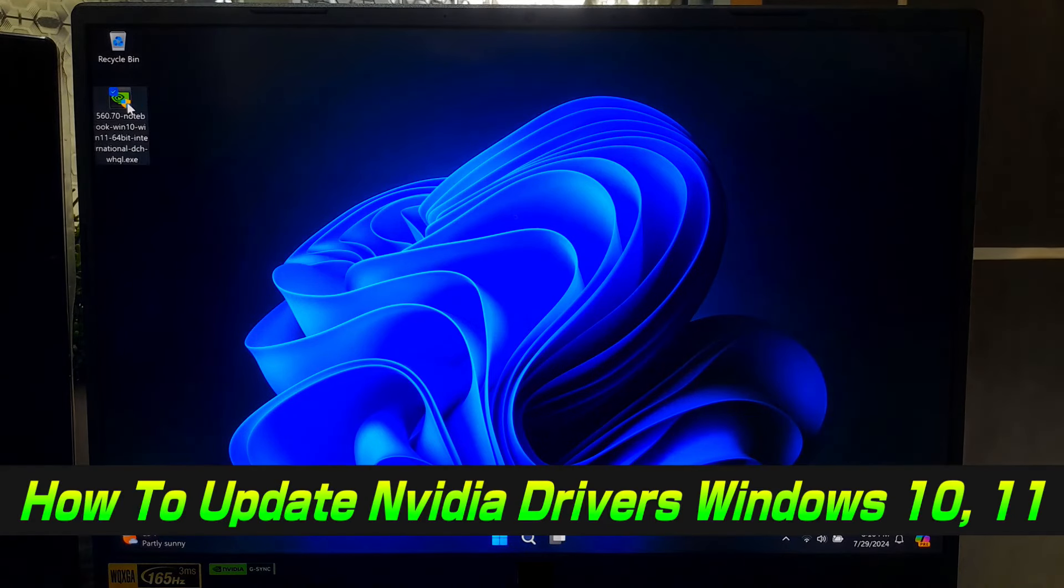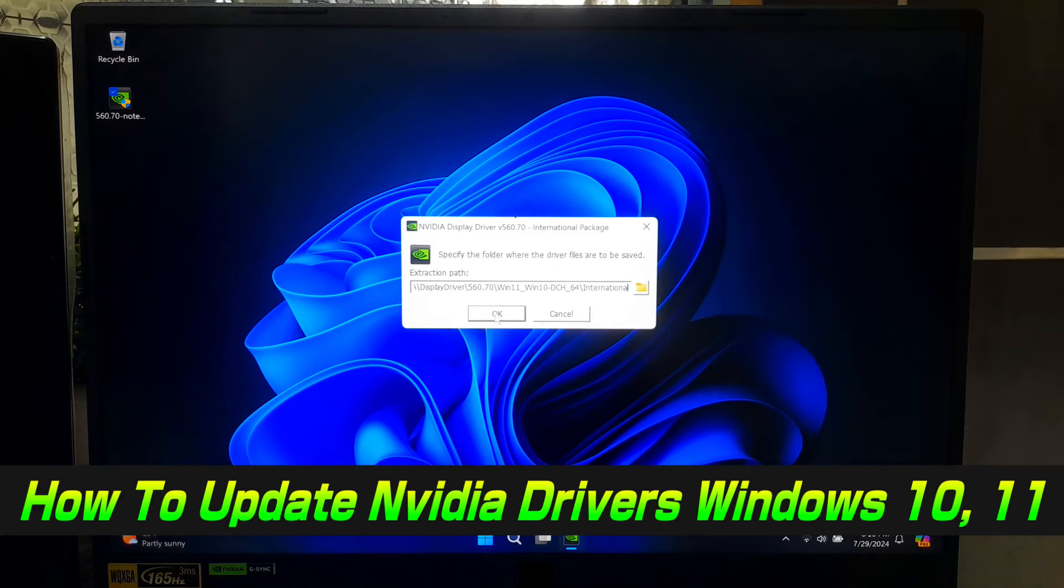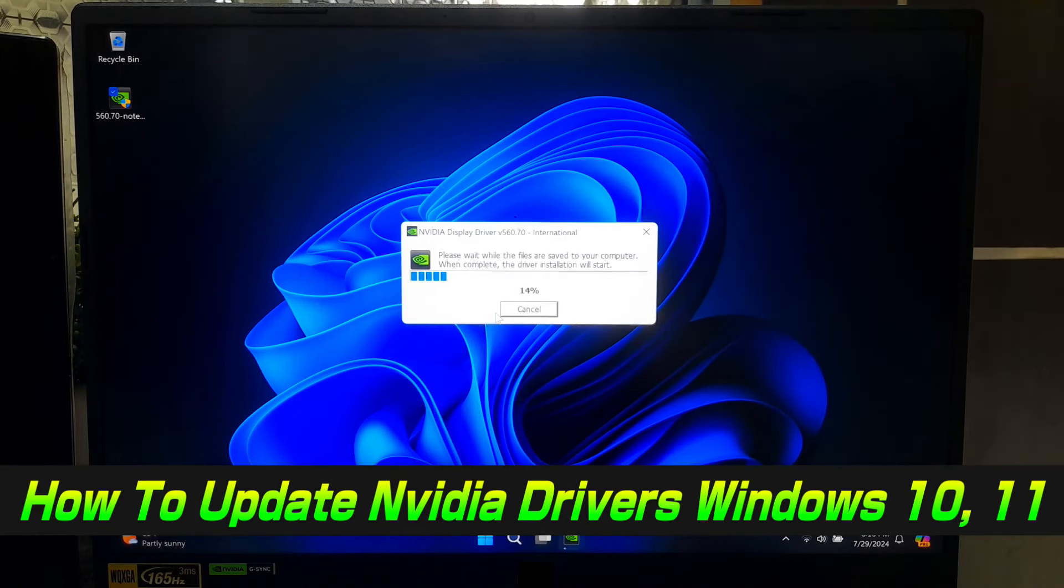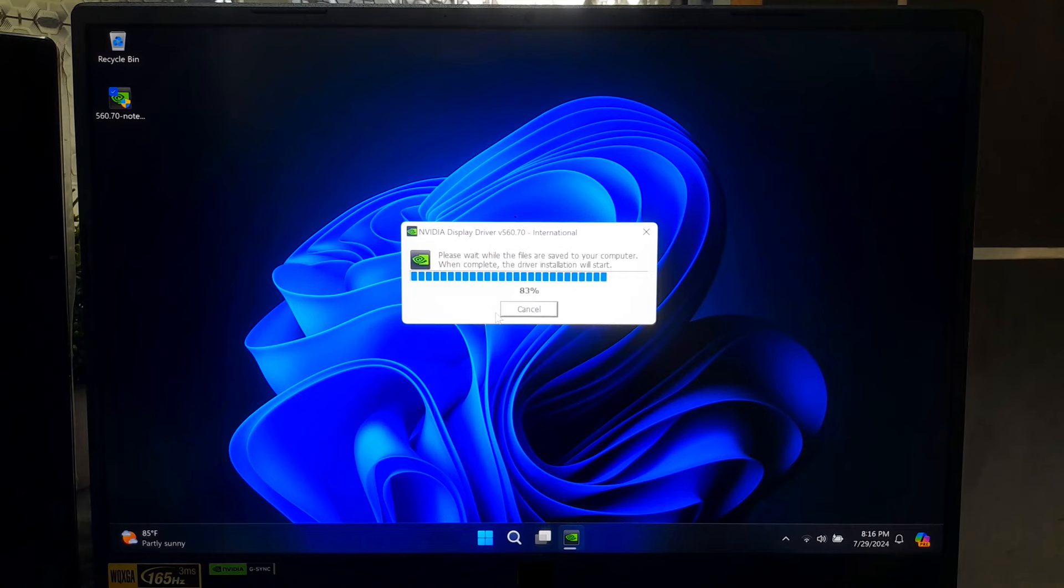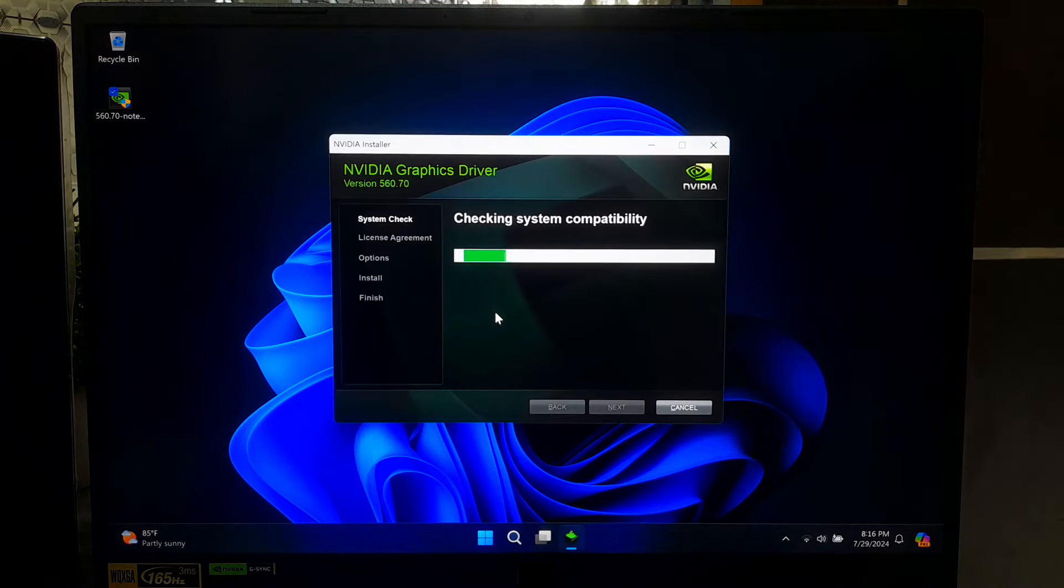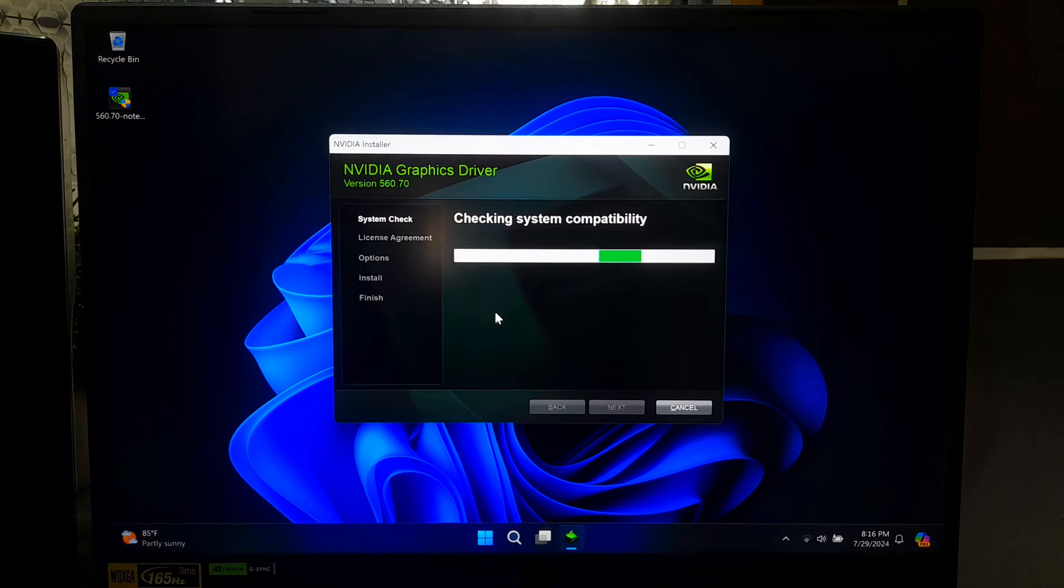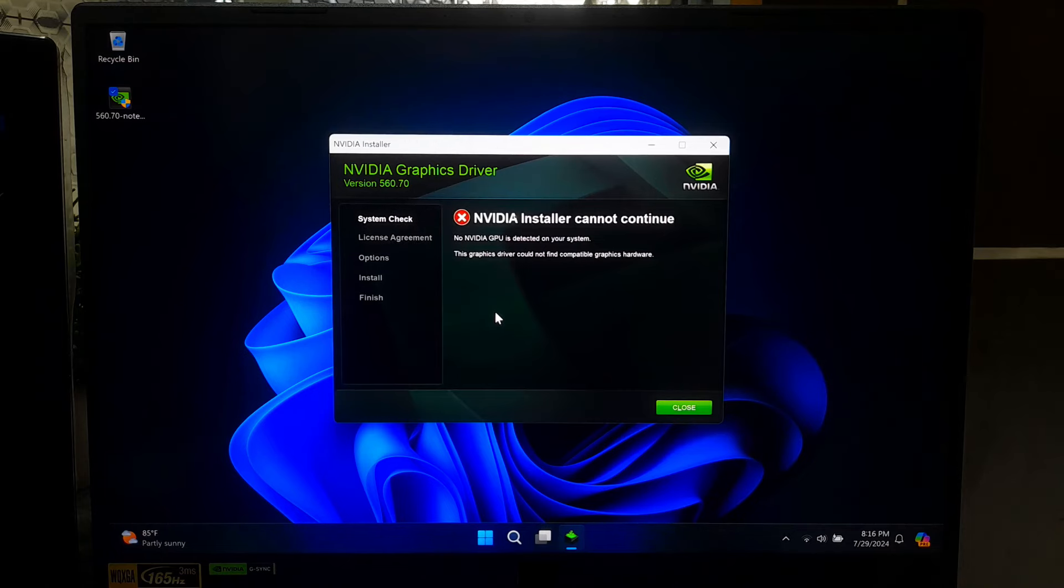Hi guys, welcome to ASA Technical. In today's video, we will show you how to update NVIDIA drivers in Windows 10 and Windows 11 and why it's important to update your NVIDIA drivers. This video will also help fix NVIDIA installer cannot continue. Let's get started.